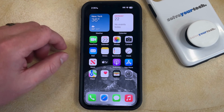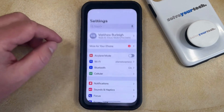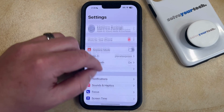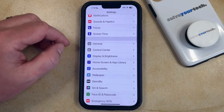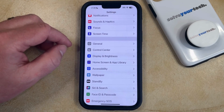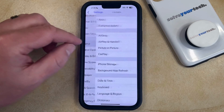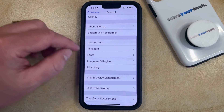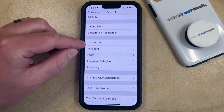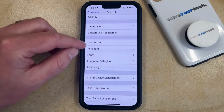You can do this by opening the Settings app. You can then scroll down and select the General option from this menu, and then scroll down again and find Date and Time.